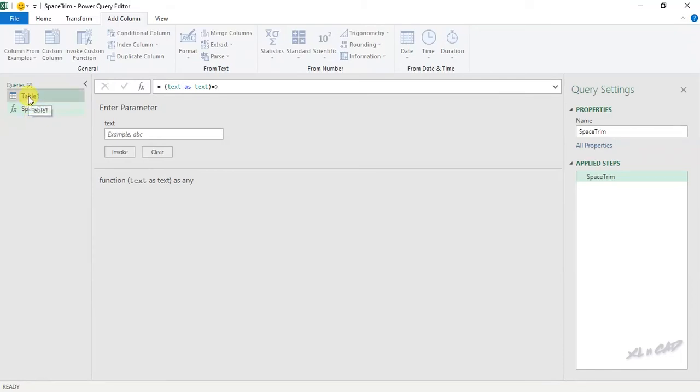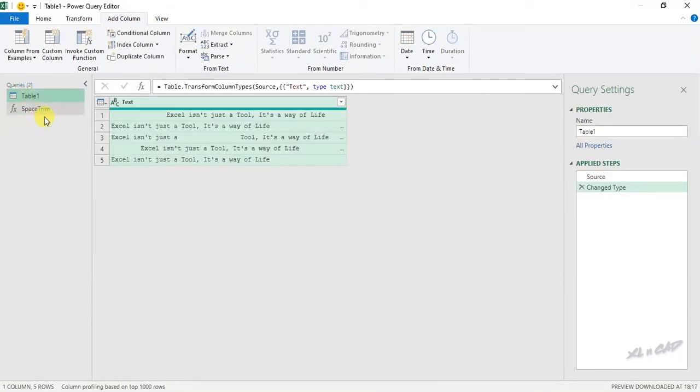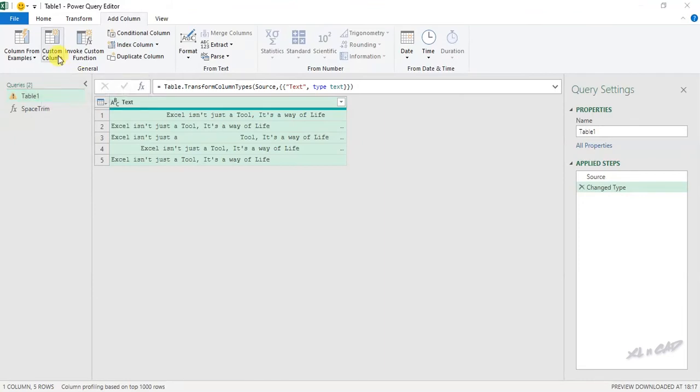Now back to the first query to remove the extra spaces before, after and in between these sentences using this newly created function. Custom column.